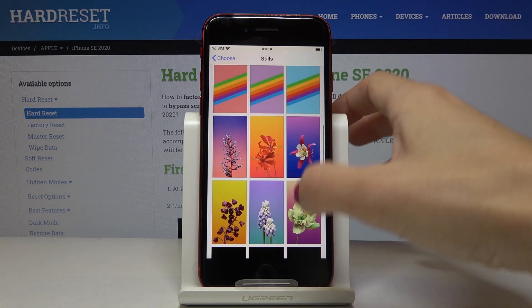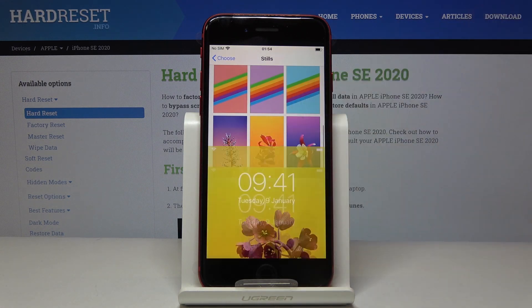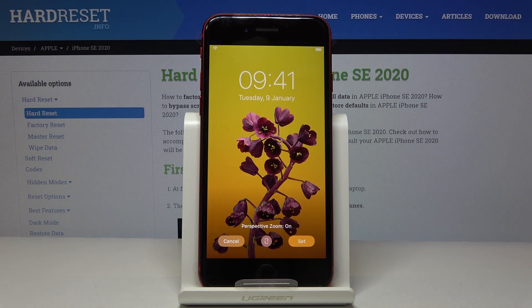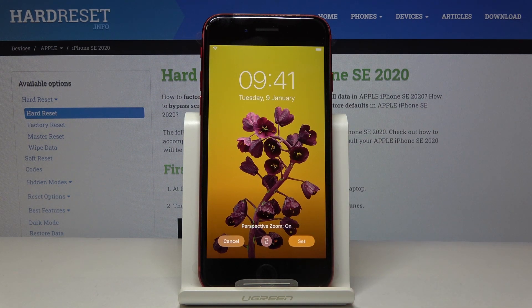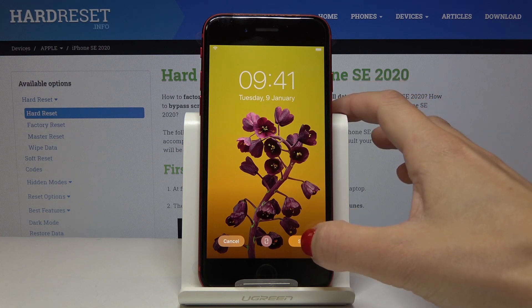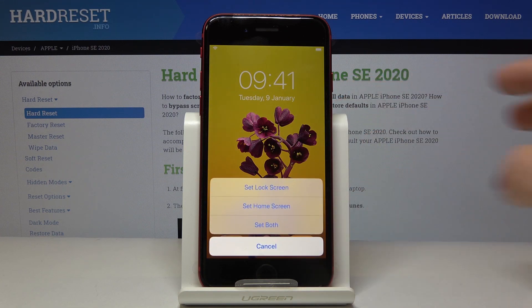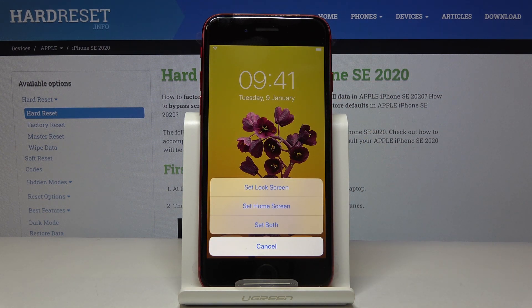Let me choose this one, for example, and if you'd like to apply it as your home screen just click on Set. Then decide if you want this picture to cover just your home screen, your lock screen, or both of them.